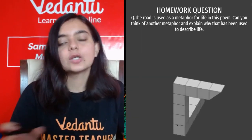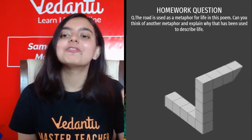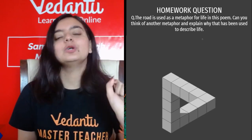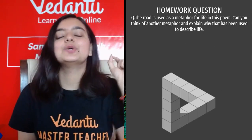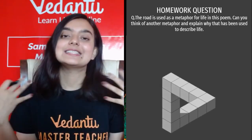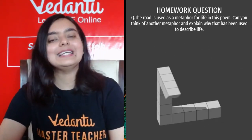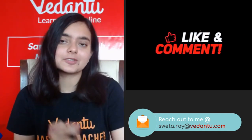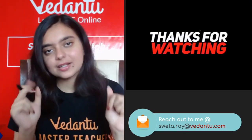Your homework question: The road is used as a metaphor for life in this poem. Can you think of another metaphor and explain why it has been used to describe life? Attempt this in the comment section. Thank you so much — I hope you enjoyed the session. Don't forget to hit the like button, share the video with your friends, subscribe to the channel, and visit the link in the description box.